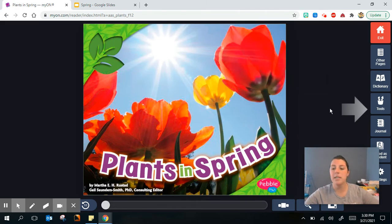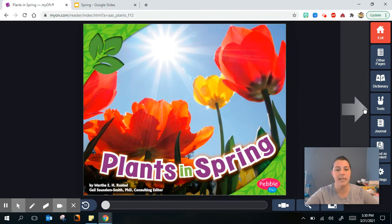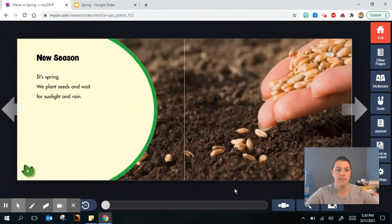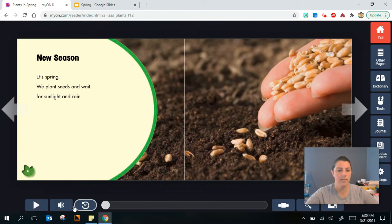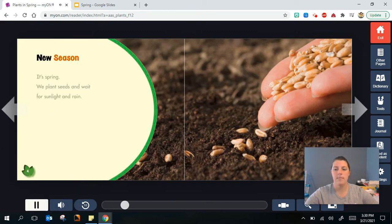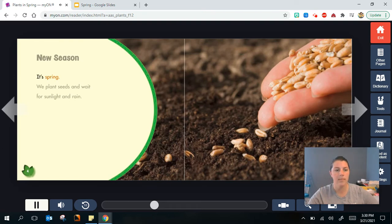This book is called Plants in Spring. New season. It's spring.